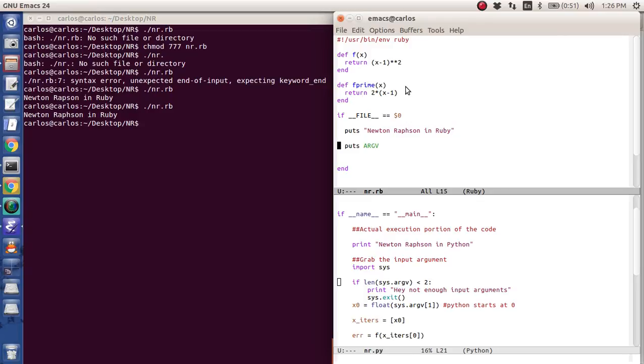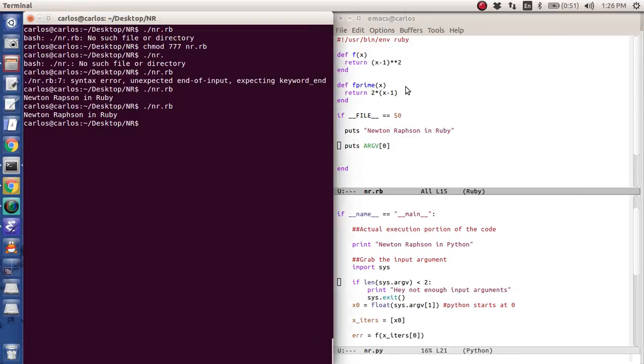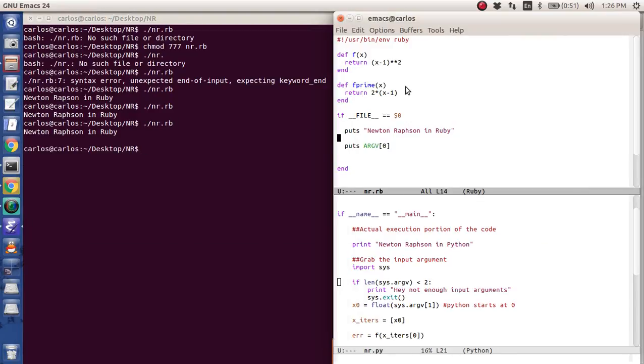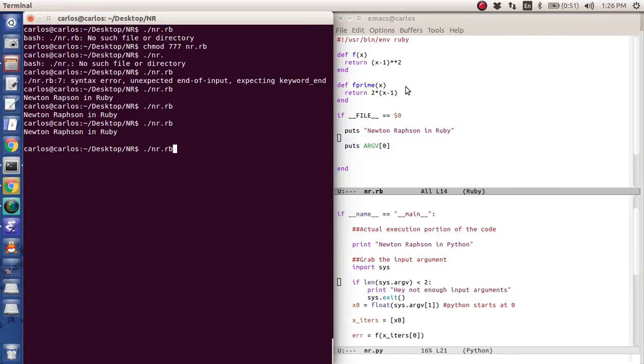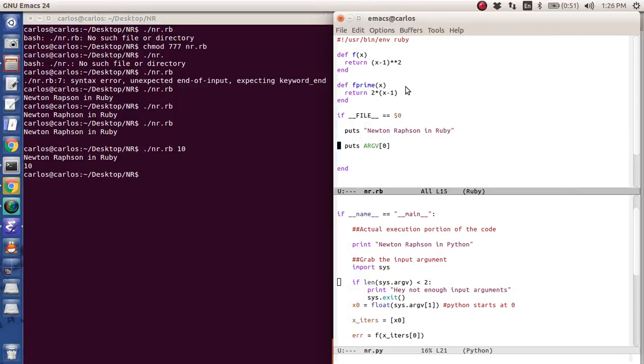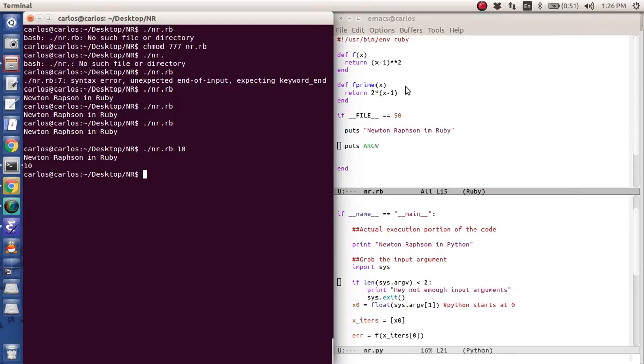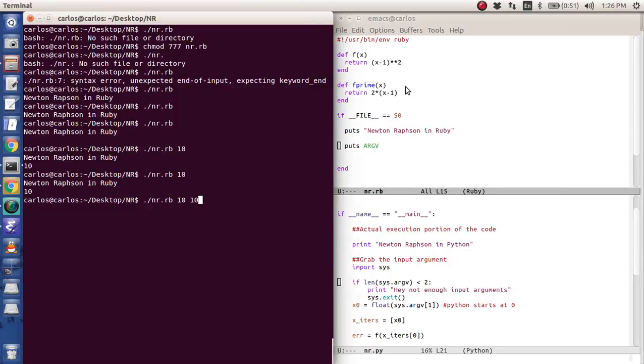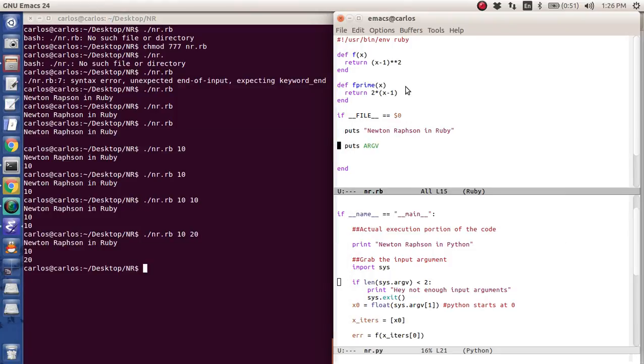If I do argv zero, there's nothing. If I run it with 10, there's 10. If I get rid of the zero and run it, there's 10. If I do 10, 20, there's the function. If I just print zero and run that, there's 10.